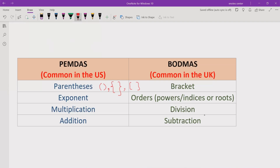After solving parentheses and brackets, we will look at the powers, roots, or indices in the expression. You can have any number raised to a power, or you can have the square root of a number. You solve these after the parentheses.